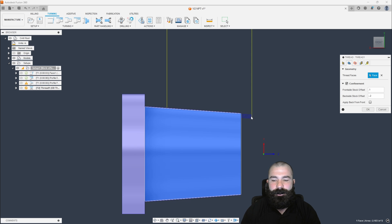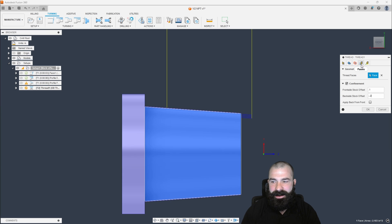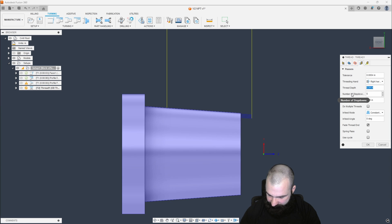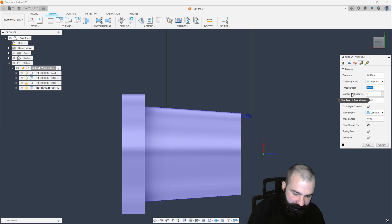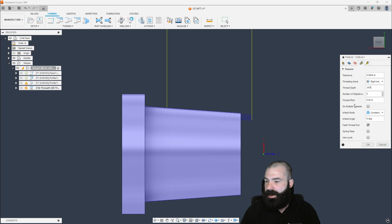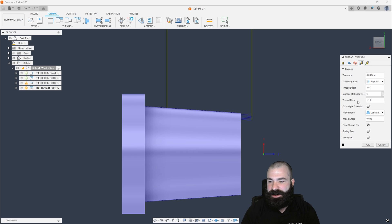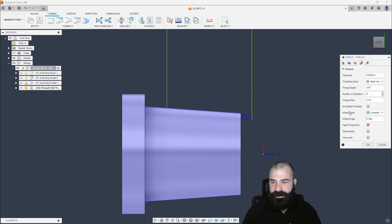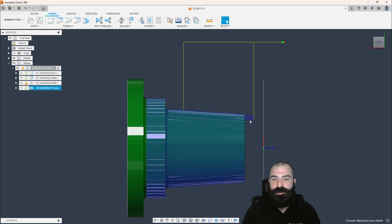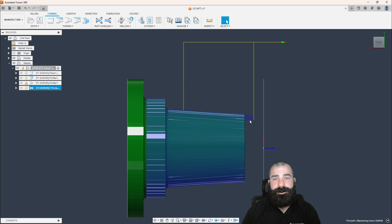As you can see, we're coming in and creating that threading cycle based on the taper. I do need to set a thread depth — in this case 0.057 — and then I need my thread pitch. We are doing a 14-thread, so you can enter one divided by 14, which gives us our actual thread pitch. We also have the ability to do multiple step-downs. Just like that, we've created our MPT threading cycle based off that taper surface.